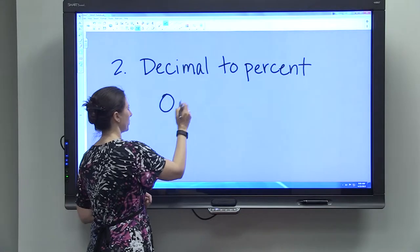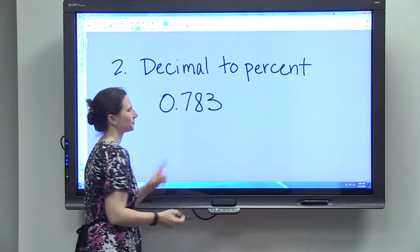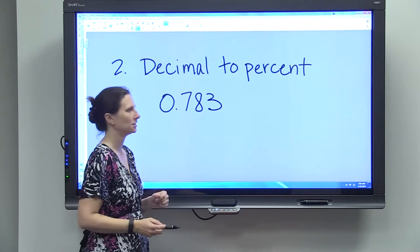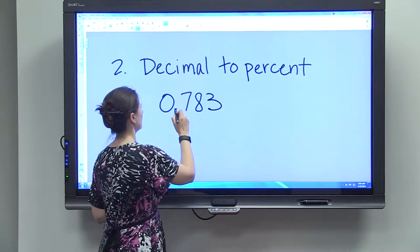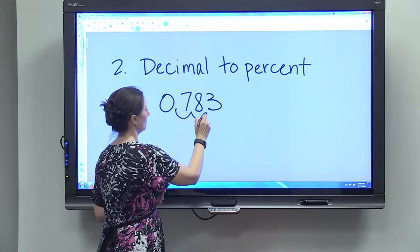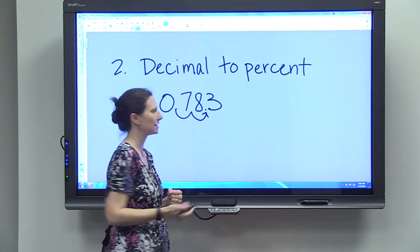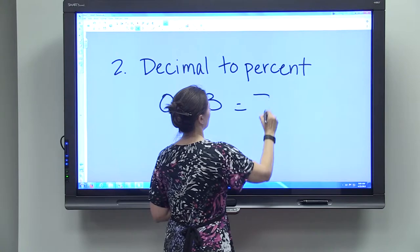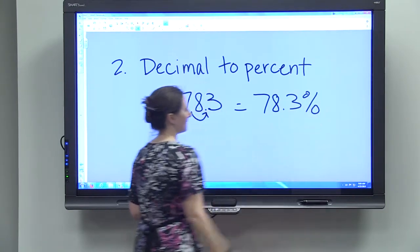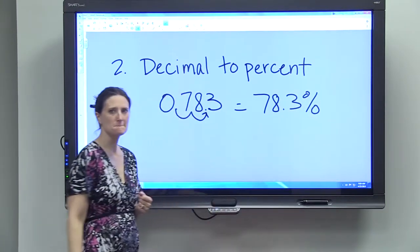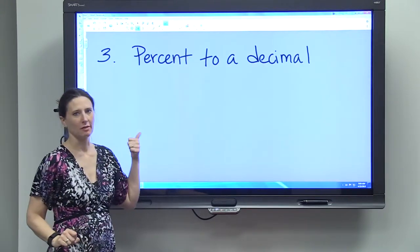The second conversion is changing a decimal to a percent. Using the decimal we just got: if you have a decimal and want to convert it to a percent, you just move the decimal point two spaces to the right — so 0.783 becomes 78.3 percent.